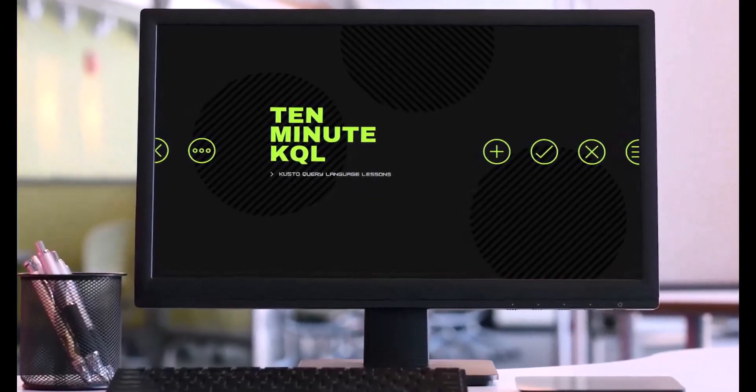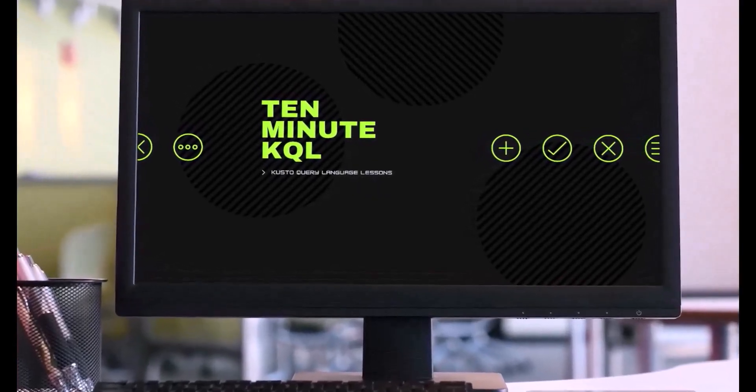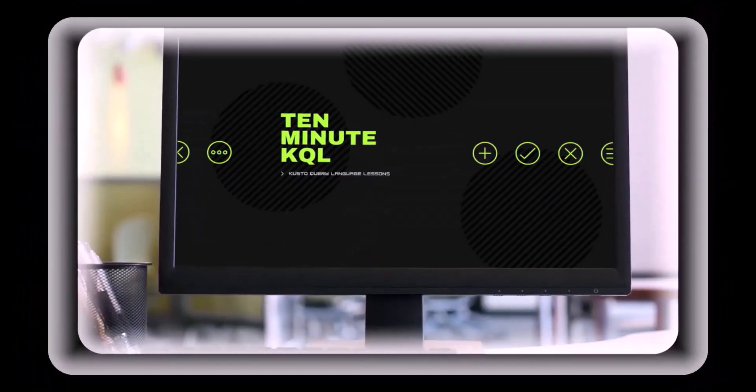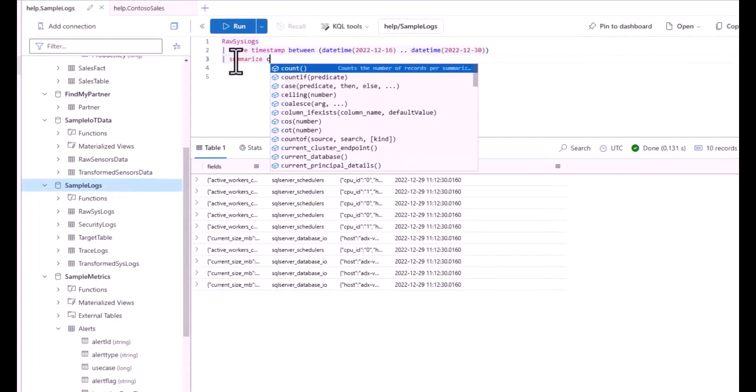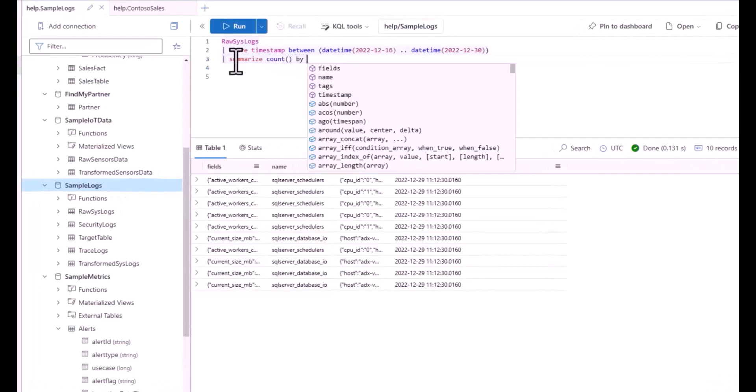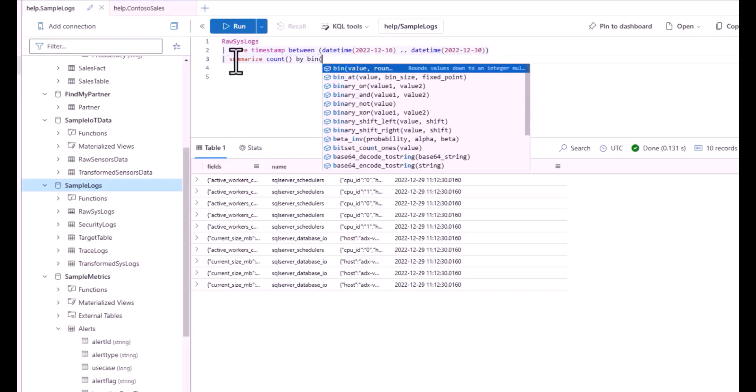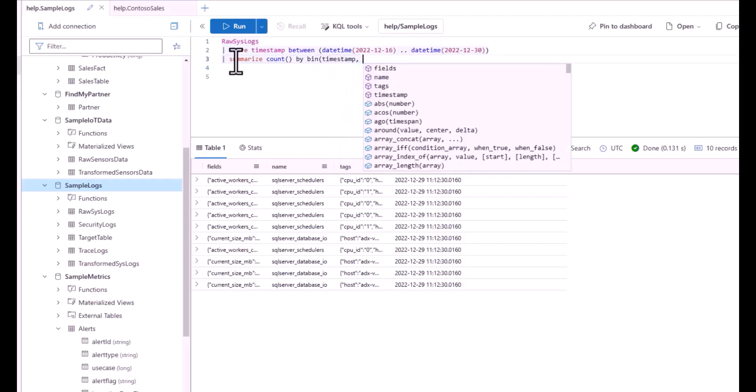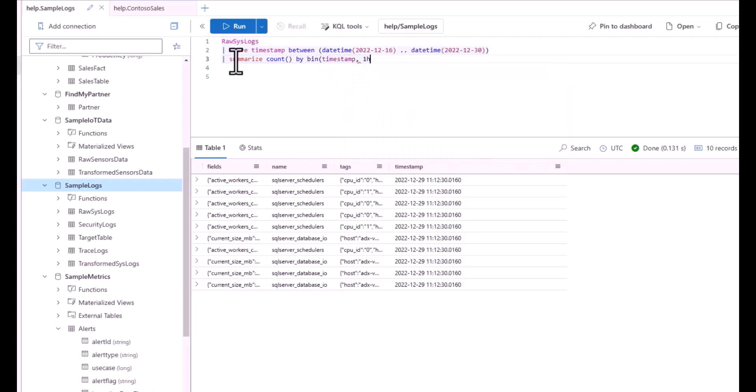Welcome to 10 Minute KQL. Whether you're a technology pro looking to master the Kusto Query Language or new to the world of IT and looking to learn your first language, 10 Minute KQL is a place to level up your skills.